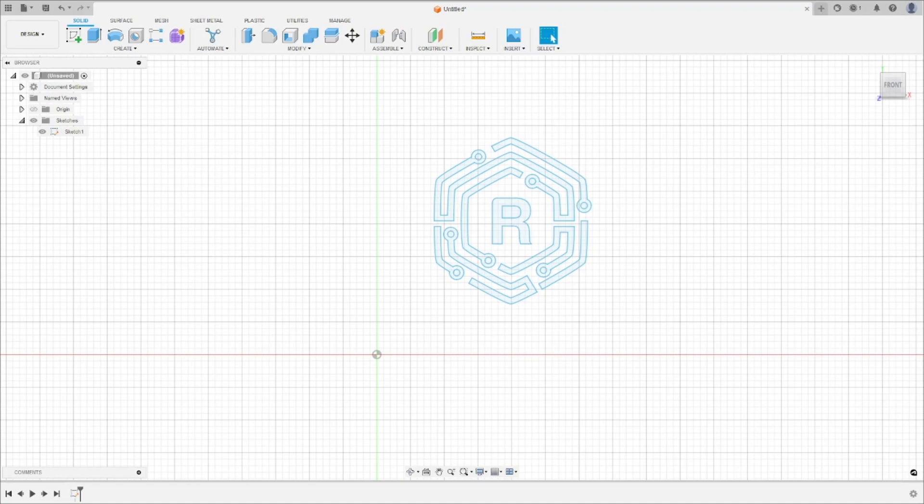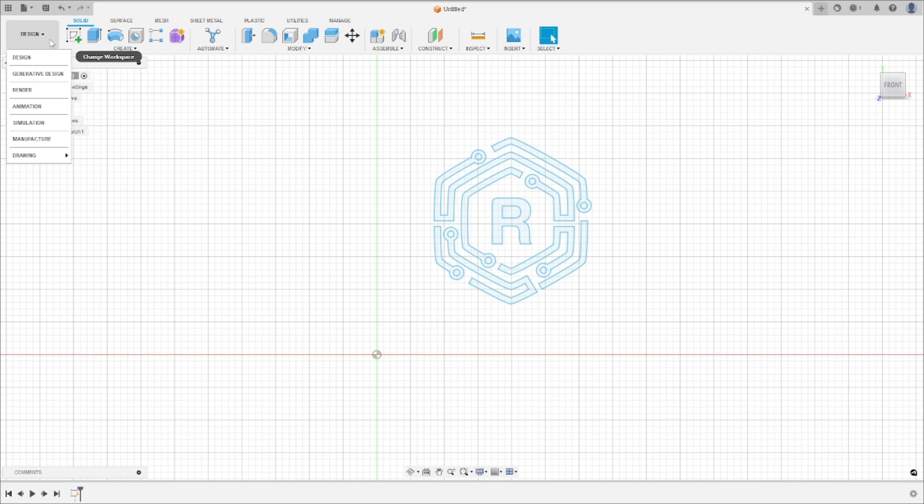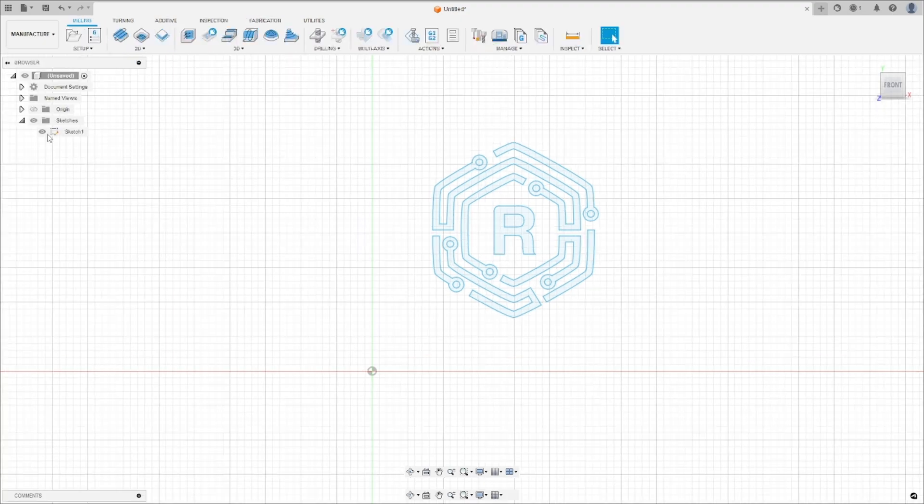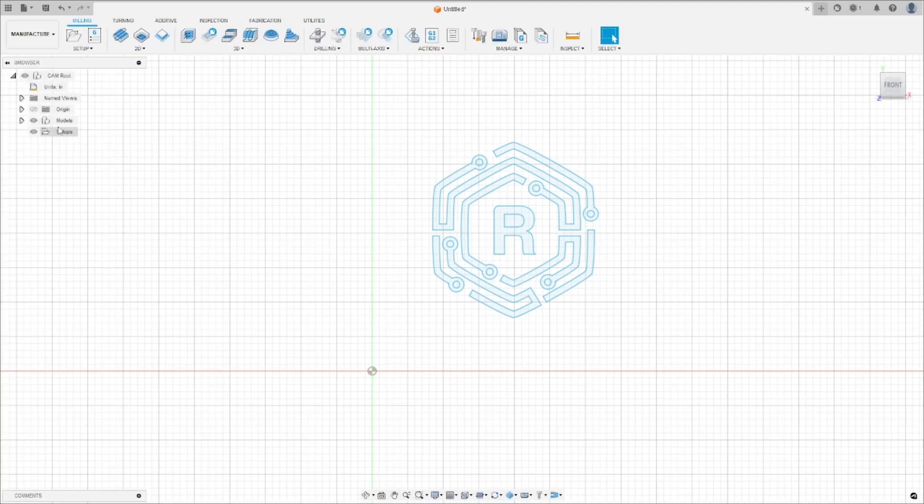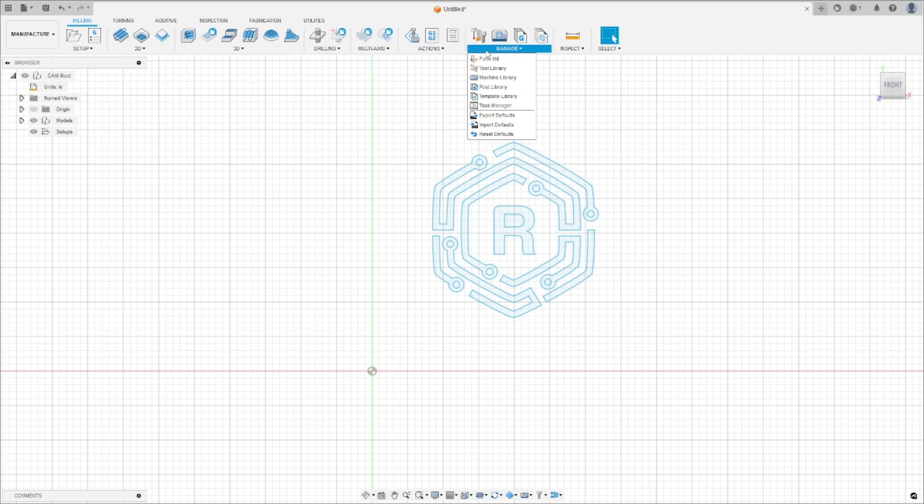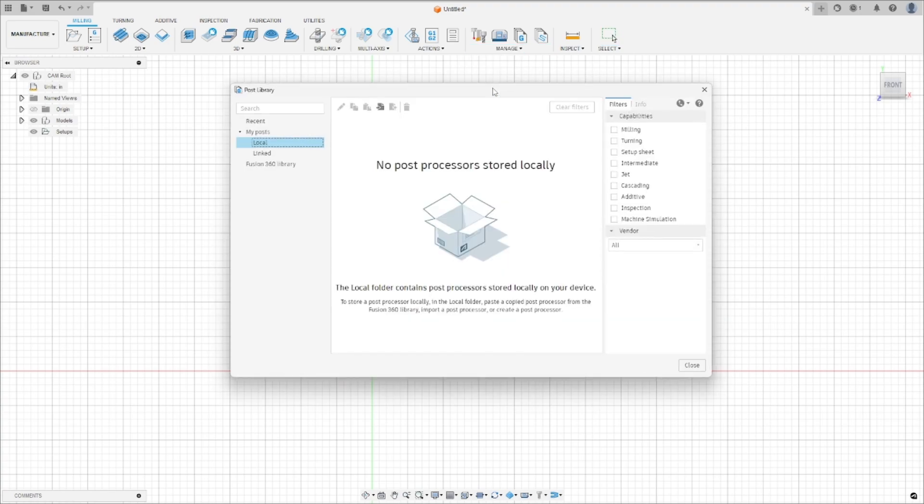To begin, we need to import the Post Processor we downloaded. Follow these steps. Open the Manufacturing tab, click on Manage, and then Post Library. Under Local, you can import the Universal Robots CPS file.